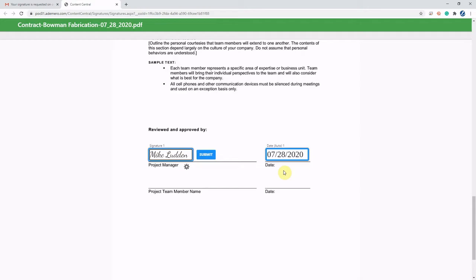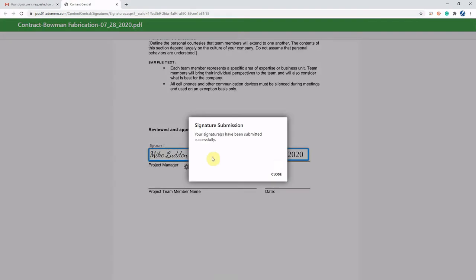See it auto fills the date. It could do the same for things like your printed name, even requiring them to enter a title. Kept it simple for this one. We're going to click submit.